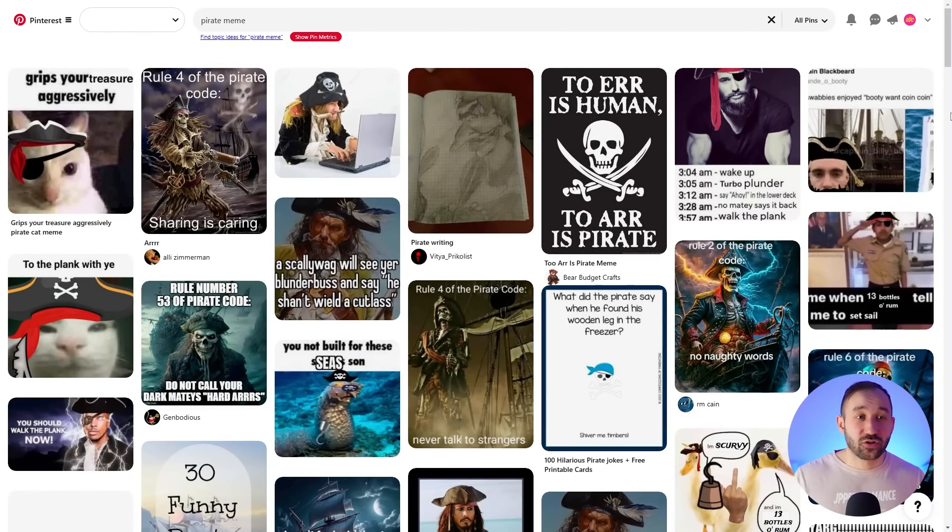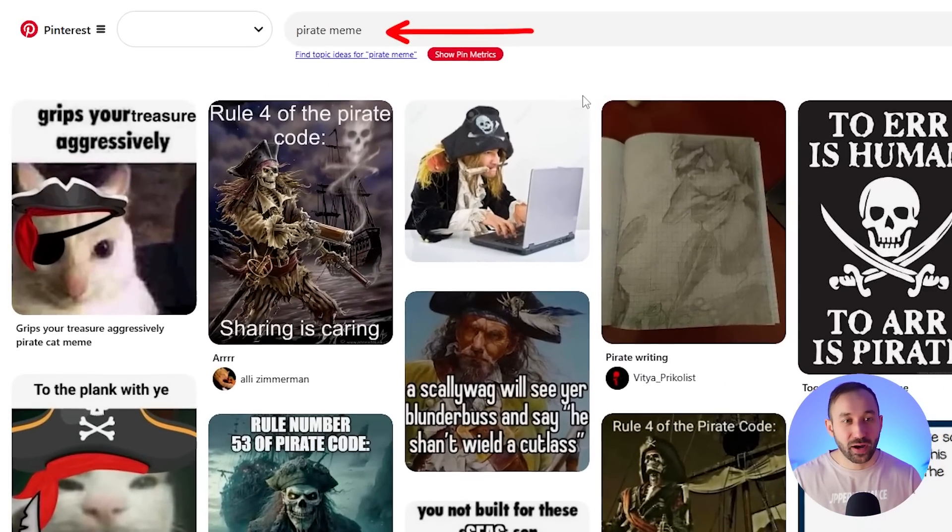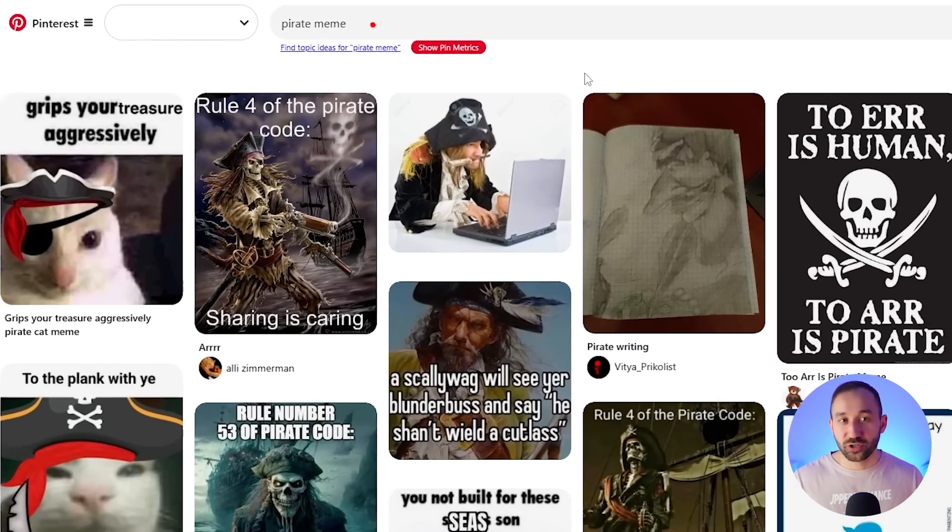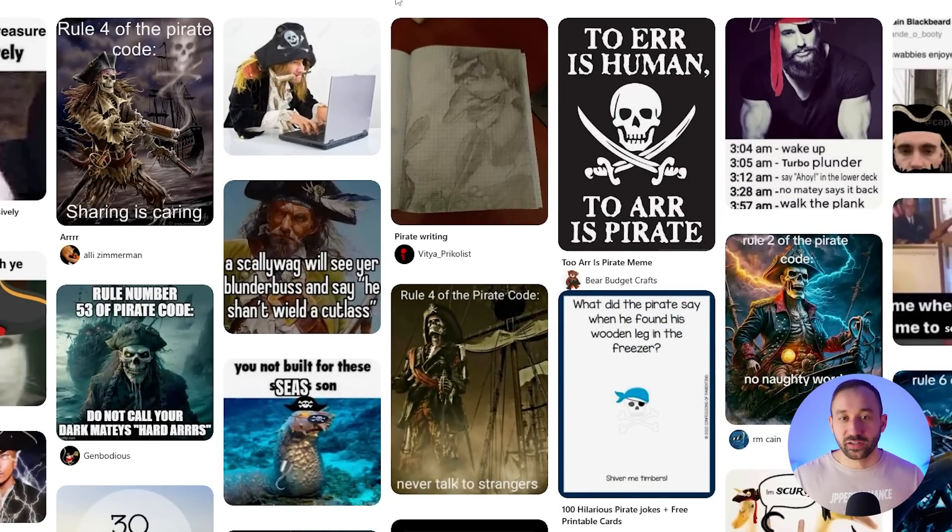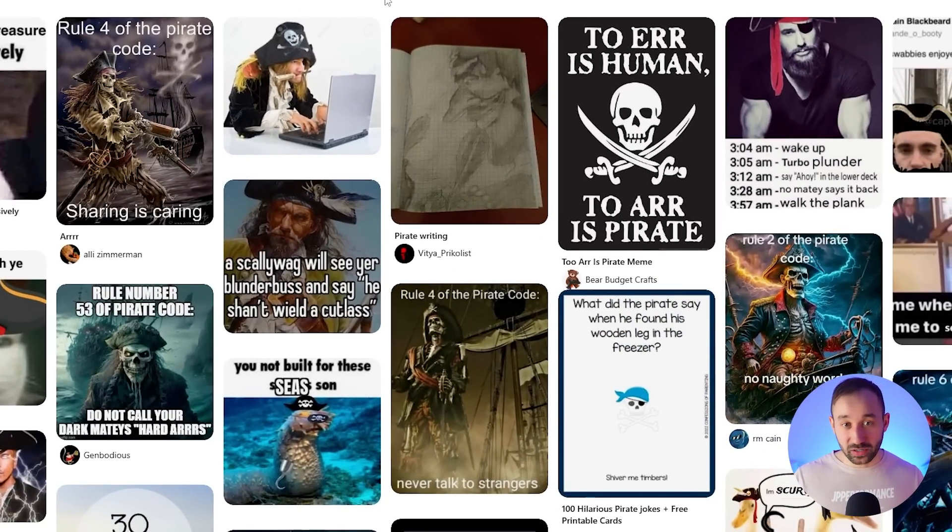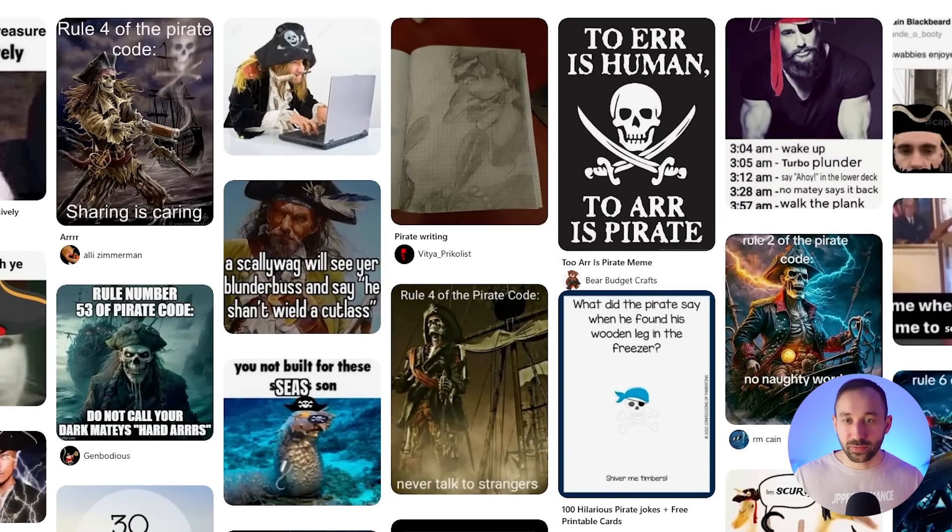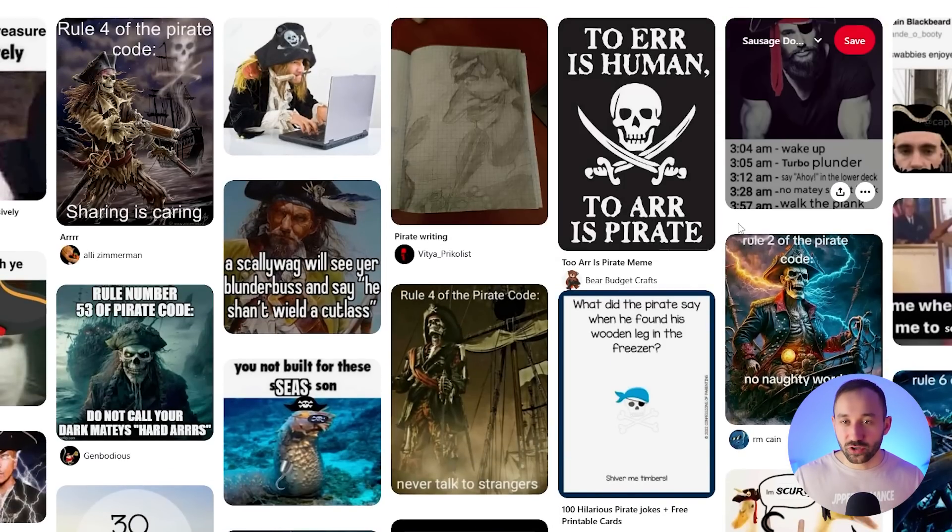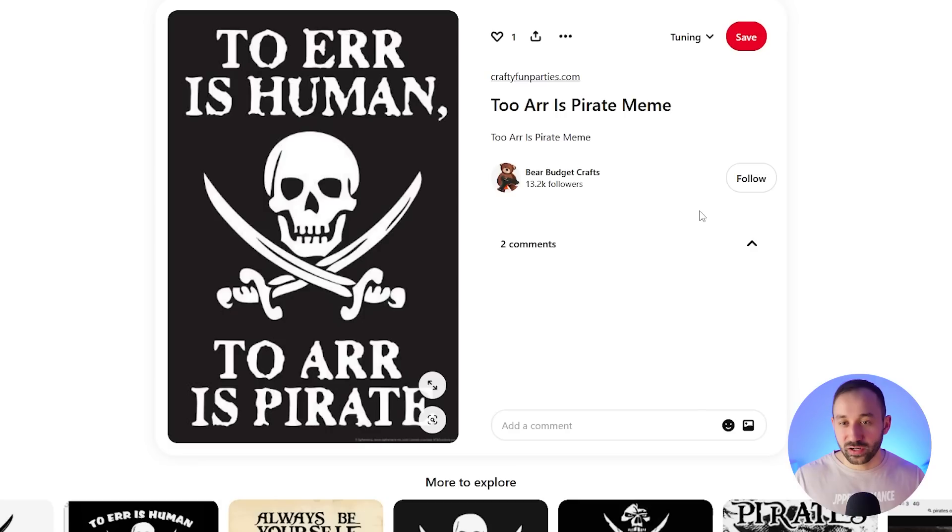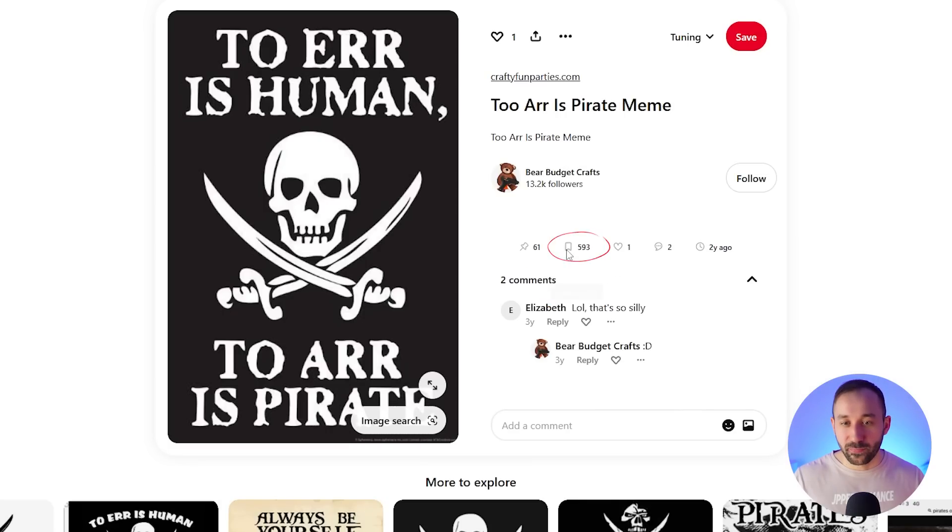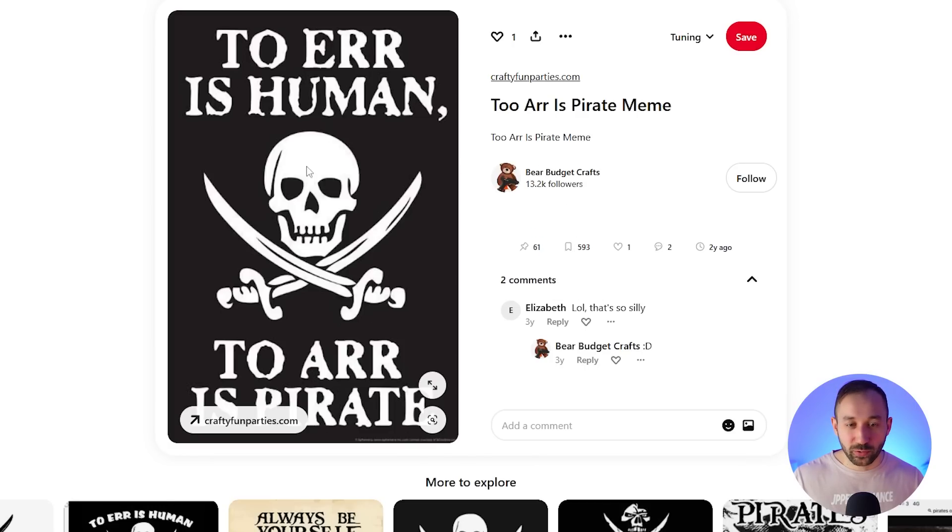Another thing you can do is head to Pinterest and just type in 'pirate meme.' Your niche plus meme or funny something like that, and you will typically find a few ideas on Pinterest. Some of these might only exist as a meme but maybe no one's put them on a t-shirt design yet. For example this one right here 'to error is human to R is pirate.' I don't even get that phrase fully but let's click on it. It's had 500 saves, I need 600 saves right here, 60 repins. So I guess people who like pirates probably find this funny and it's one phrase to consider.